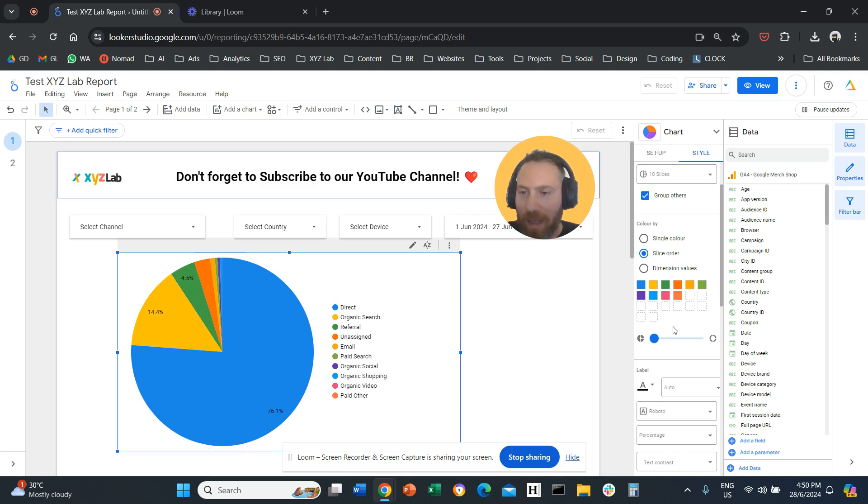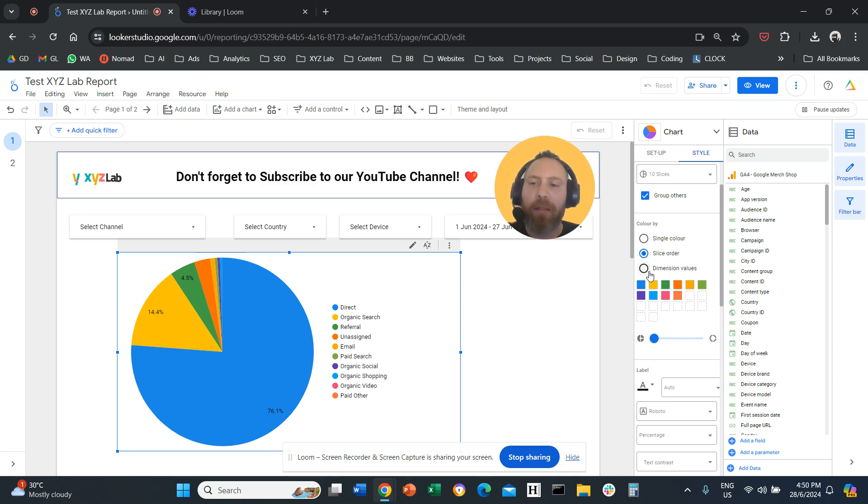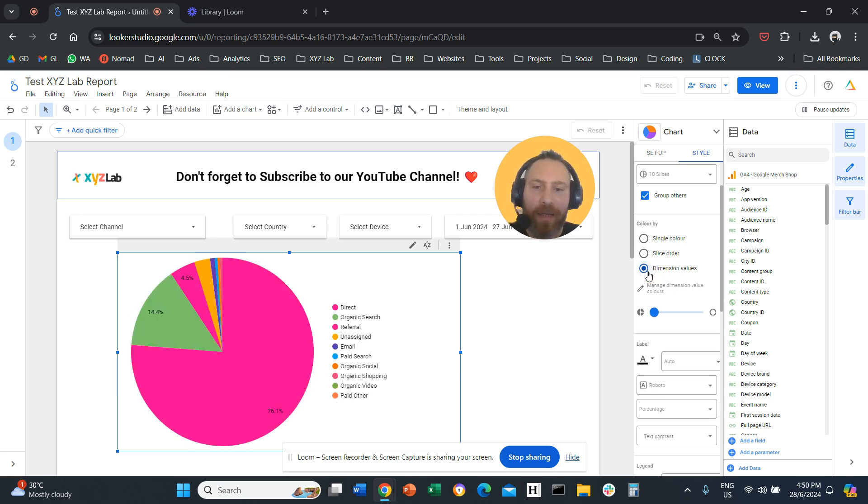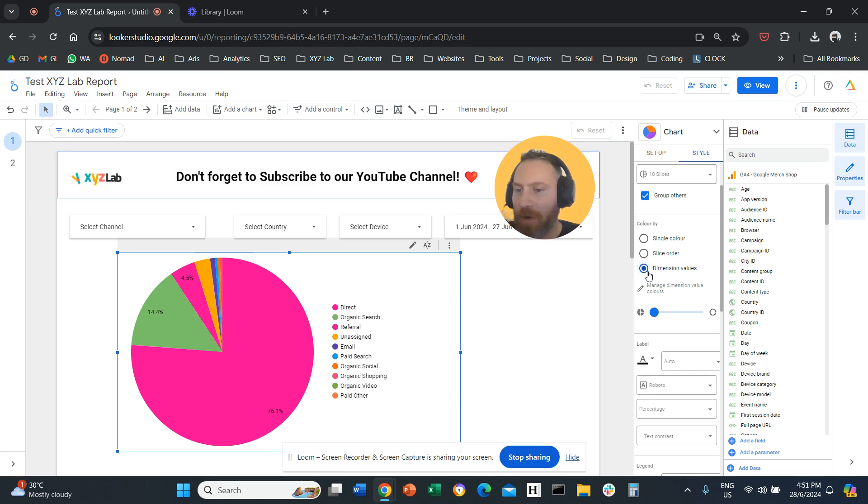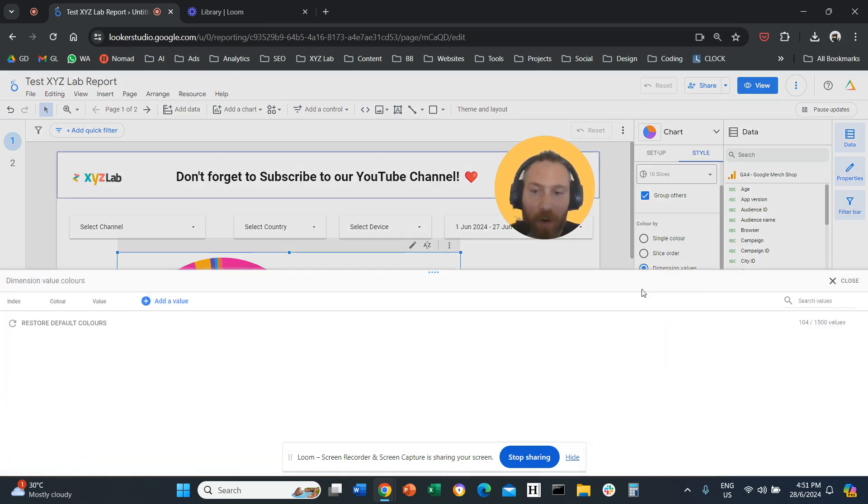Another thing you can do is adjust the dimension values. So what does this mean? Here we have a pie chart that is relevant to channel. So I can select dimension values. Every dimension now has a color. I can manipulate that. For example, I can click here, manage dimension value colors.